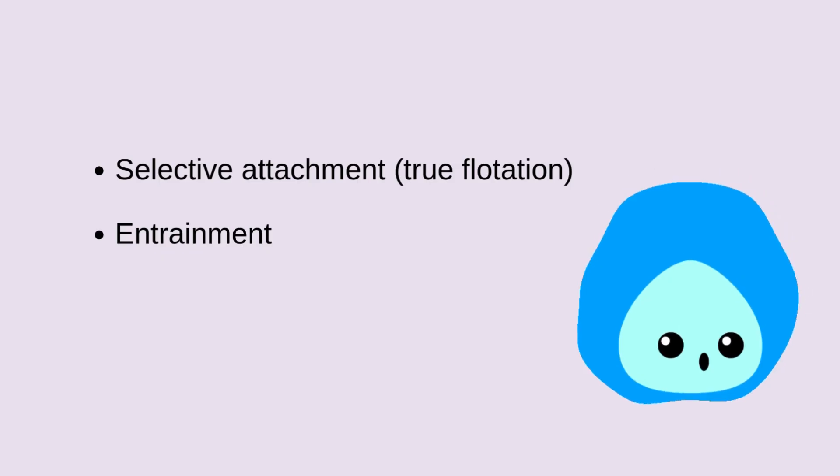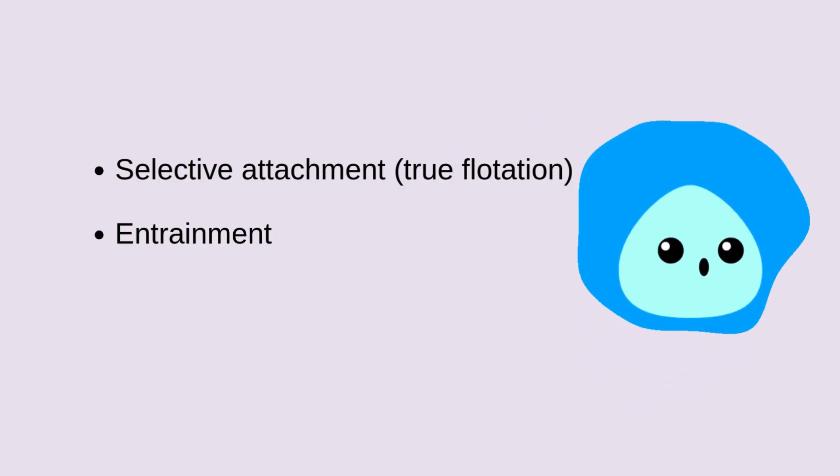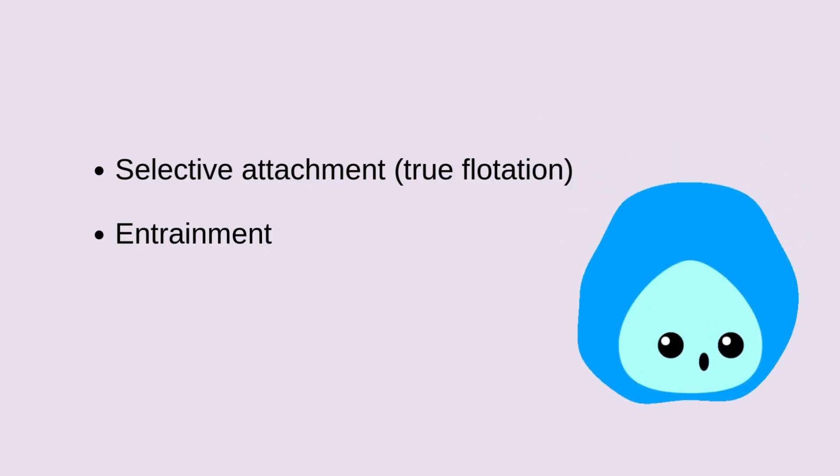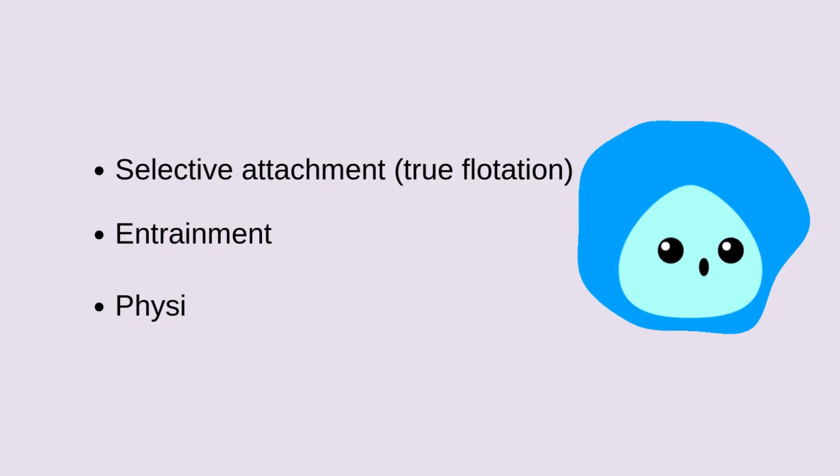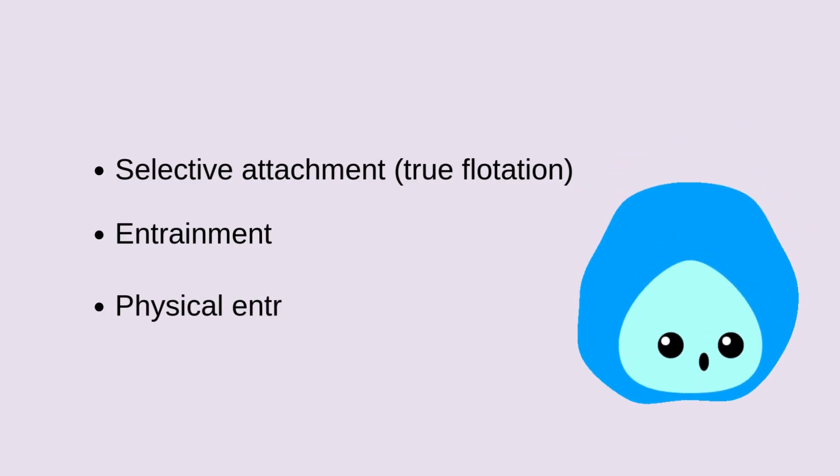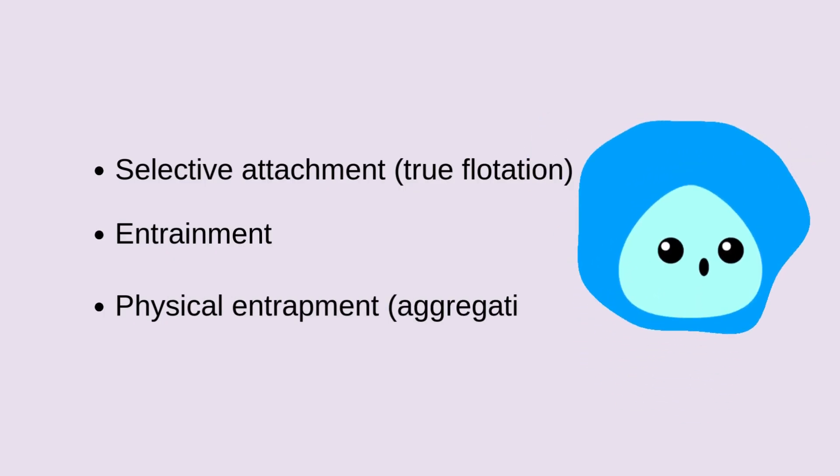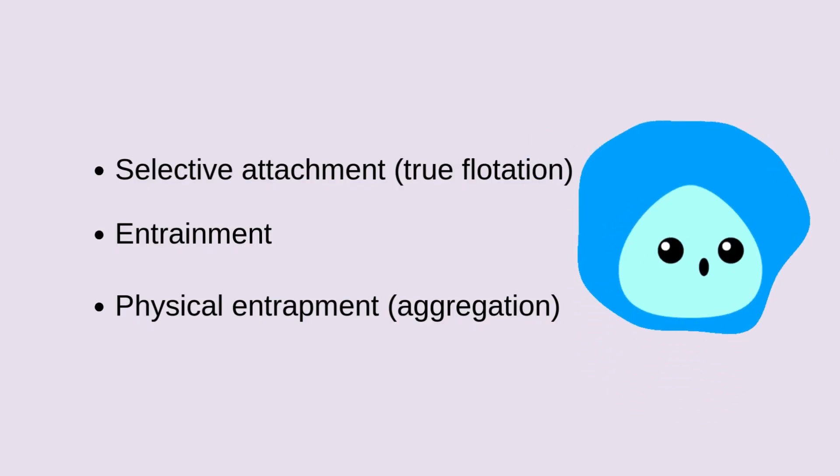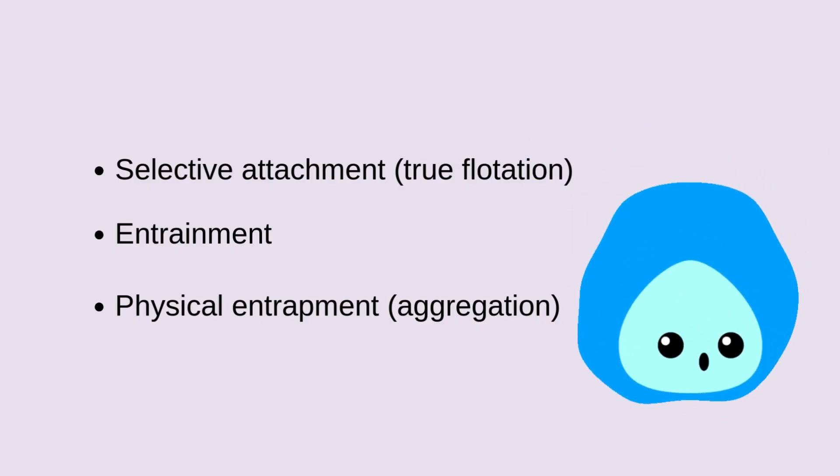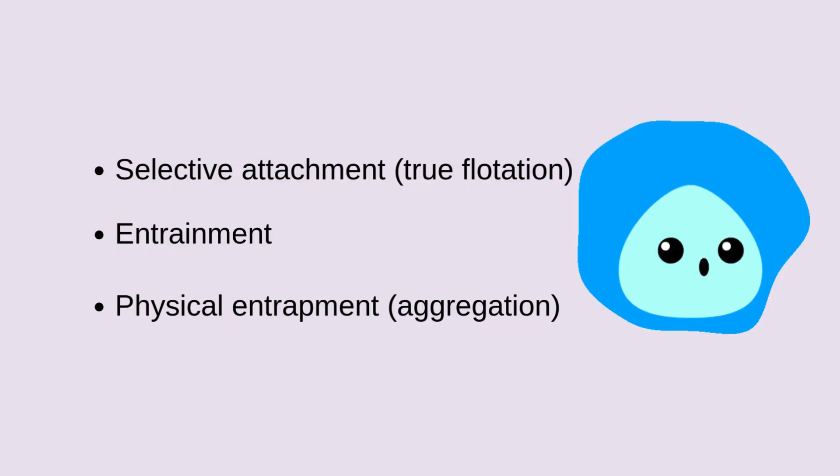Lastly, physical entrapment occurs when particles get trapped inside clusters of hydrophobic minerals and bubbles. These aggregates float together, even if some particles aren't hydrophobic.